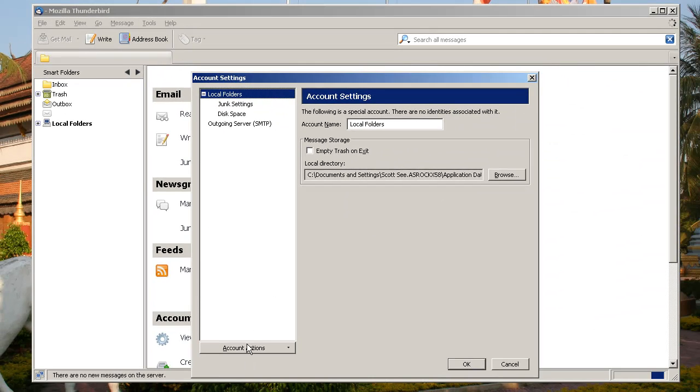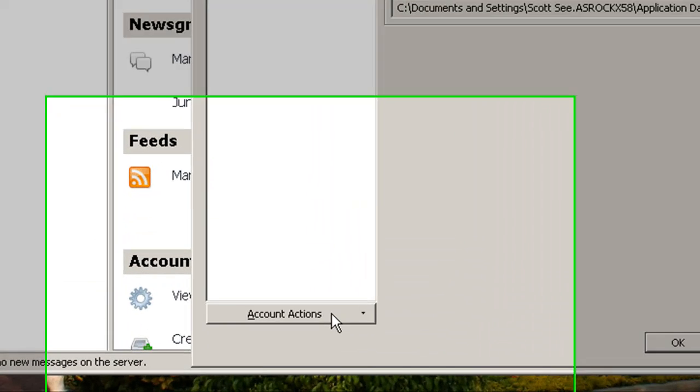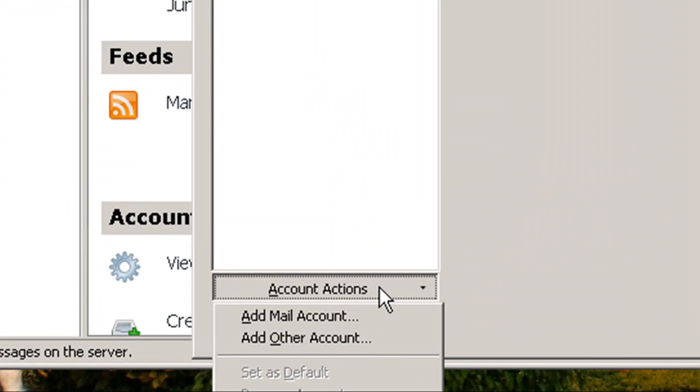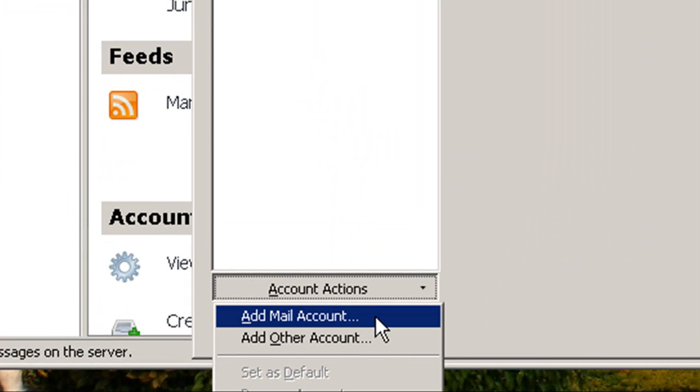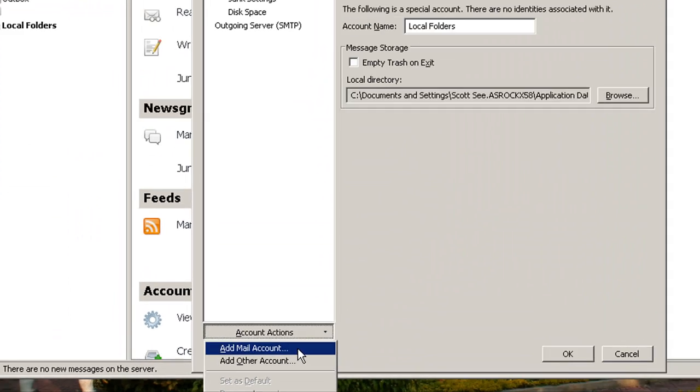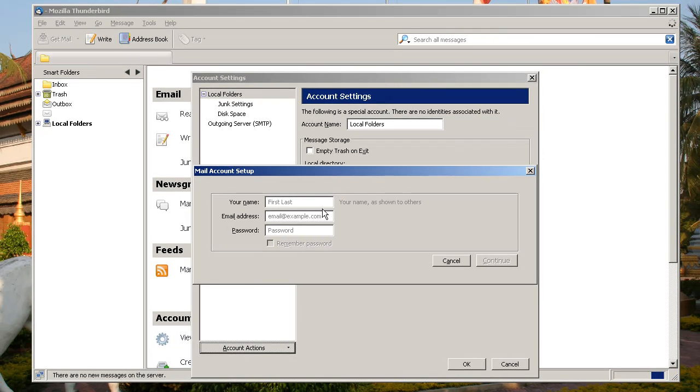The first thing we're going to do is go down to Account Actions in the lower left hand corner and click on Add Mail Account.